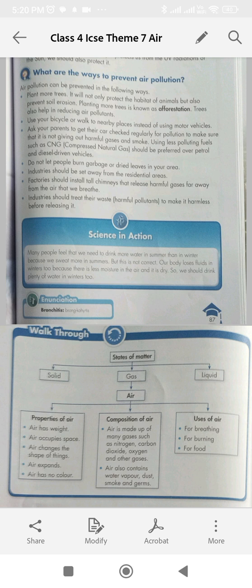Question: The movement of oxygen from air into the body is called? Options: A. Inhalation, B. Exhalation, C. Breathing, D. Desolation. Answer: A, Inhalation.